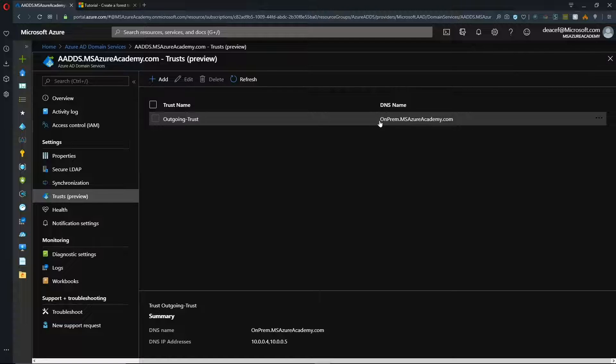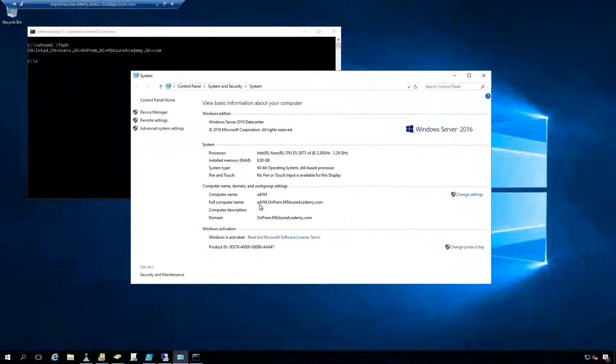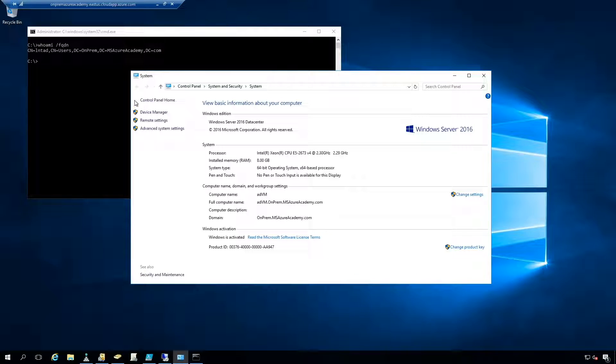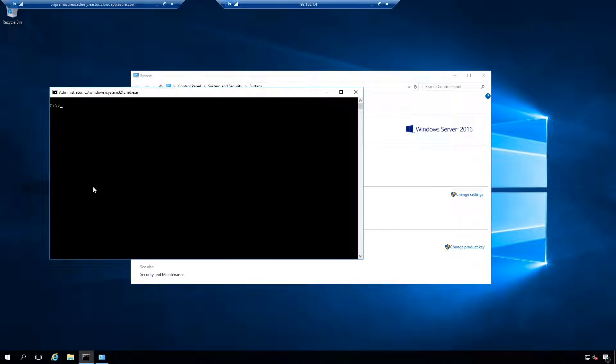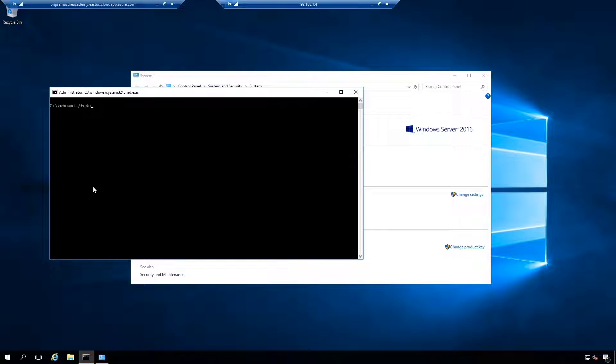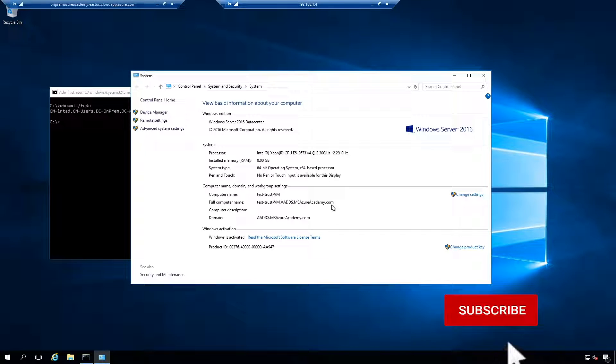So we're going to now go into our on-prem domain controller and then see how we can leverage this resource for us that now we have a trust with. This is a server ADVM and the domain is on-prem.msazureacademy.com. And you can see up here in the command prompt, I'm logged in with my local admin user. And that is a member of this local domain. So now I've got another VM that I've stood up in Azure. And this VM is joined to the Azure AD domain services domain. And it's just called testtrustvm.aadds.msazureacademy.com. However, when I do my command to see who I am, and you can do that with whoami space forward slash FQDN and I push enter, you can see that I am that same user from the on-premise domain, even though the VM itself is part of the Azure AD domain services domain. So that's the nature of a resource forest.